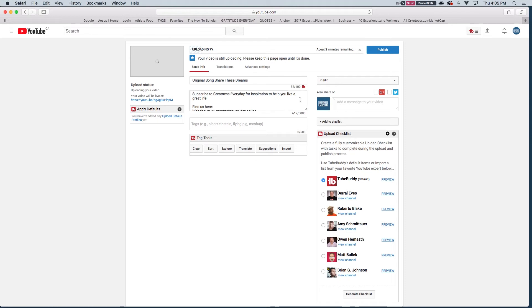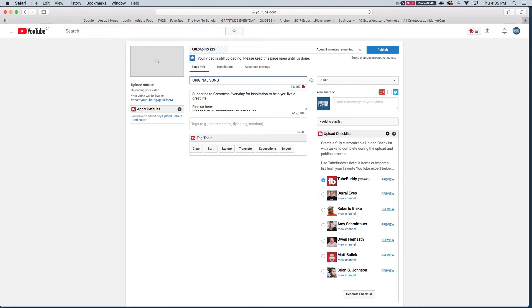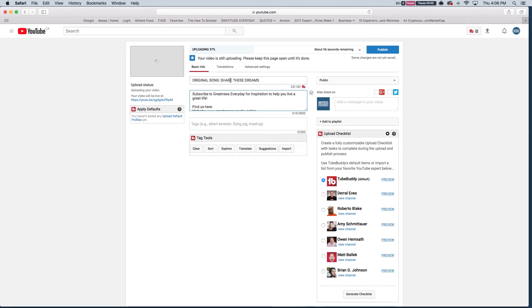So the very first thing I'm going to call this is Original Song Share These Dreams. So that's the name of the title. That's what I have put as my keyword. I personally like to capitalize my title just so it stands out. Share These Dreams. And then what I'm going to do, that's the very first thing I'm going to do. You want to make sure that the file you uploaded as well has the keyword in the title. So I called it Original Song Share These Dreams.